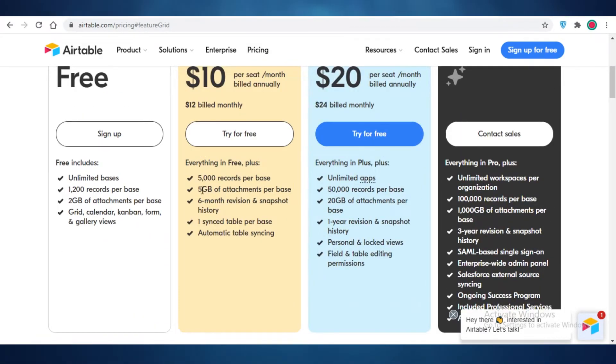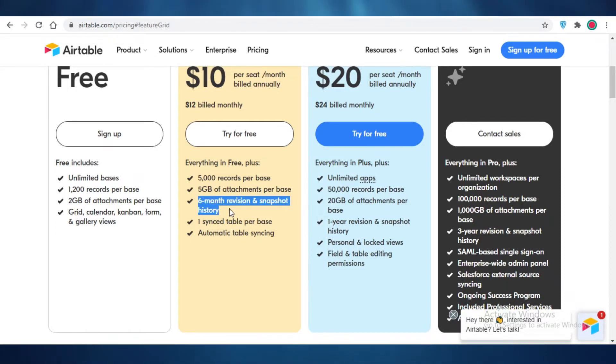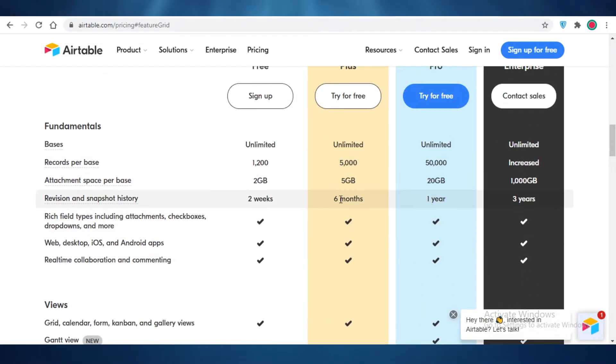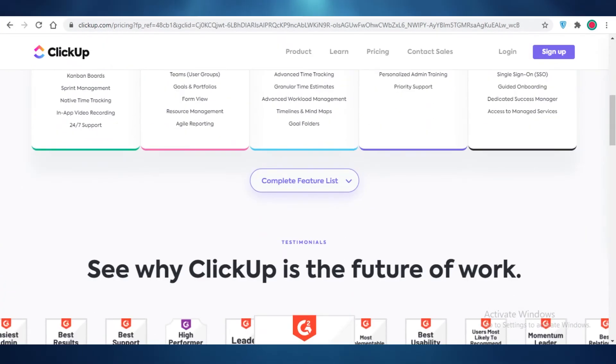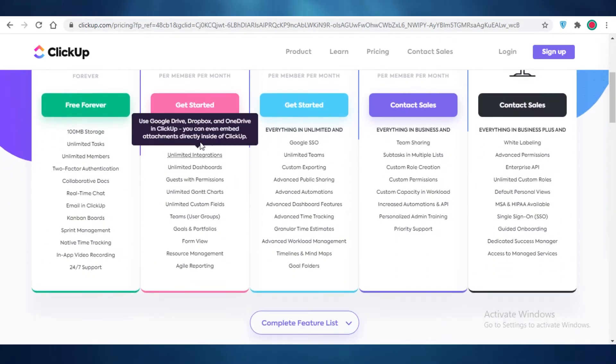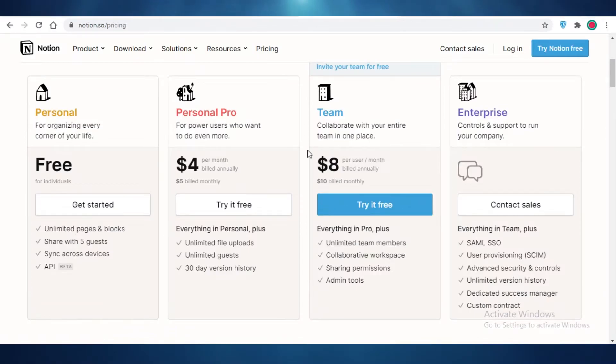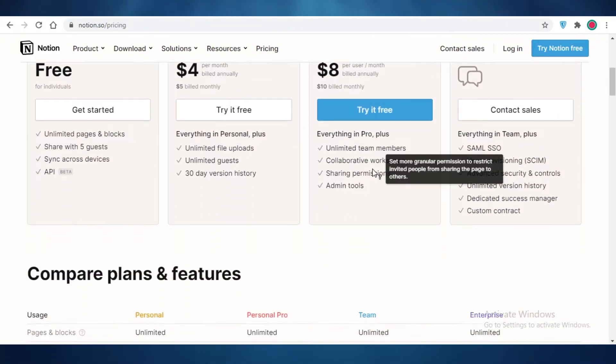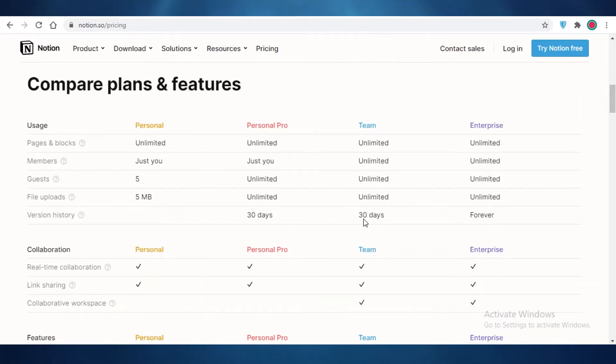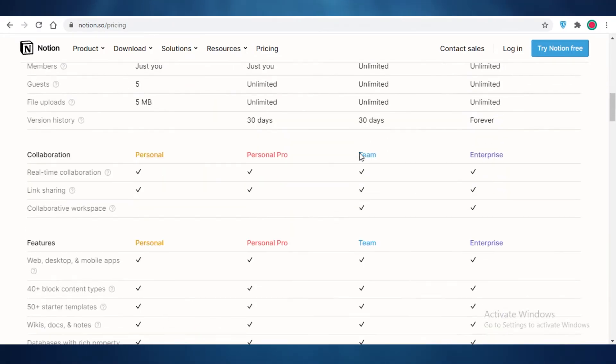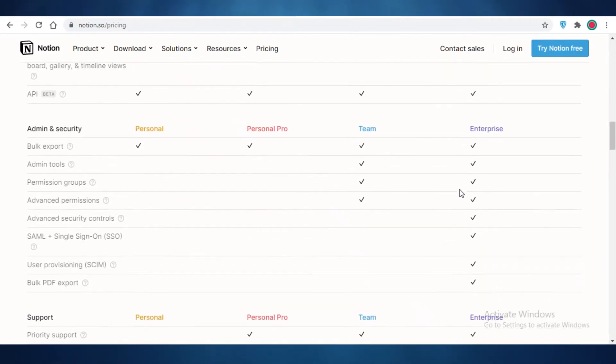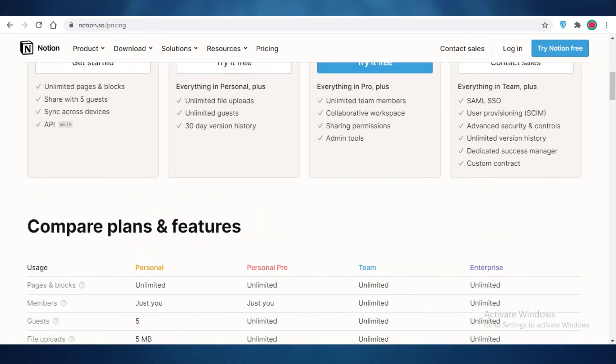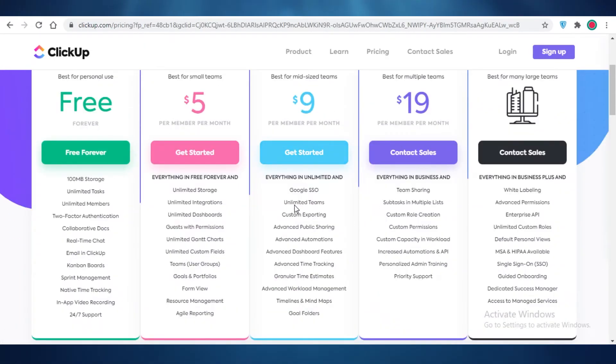So Airtable is slightly more expensive choice, and I will tell you guys the reason why. Airtable is going to allow you 5GB of attachments per task. So that's going to be a lot of storage space provided to you by Airtable. You can also sync a table automatically. You also get 6 months of revision and snapshot history. So you're going to get 6 months of data saving worth on Airtable. While on Notion or ClickUp, none of those features are provided. But as to compare their features, if we were to compare this to the business version of ClickUp or the team version of Notion, you can see that they provide unlimited team members, collaborative workspaces.